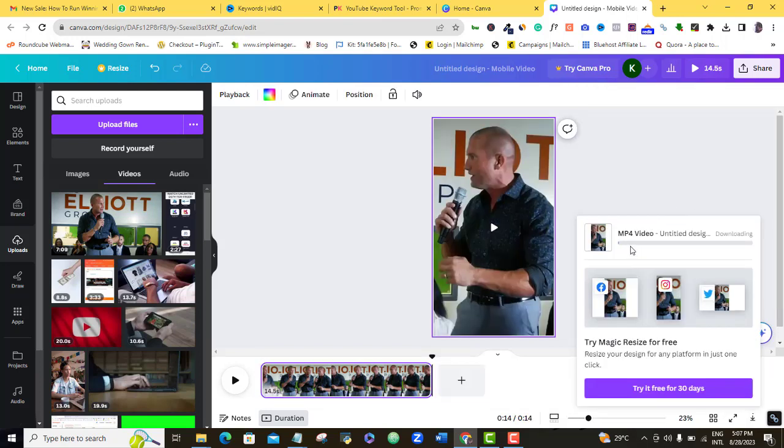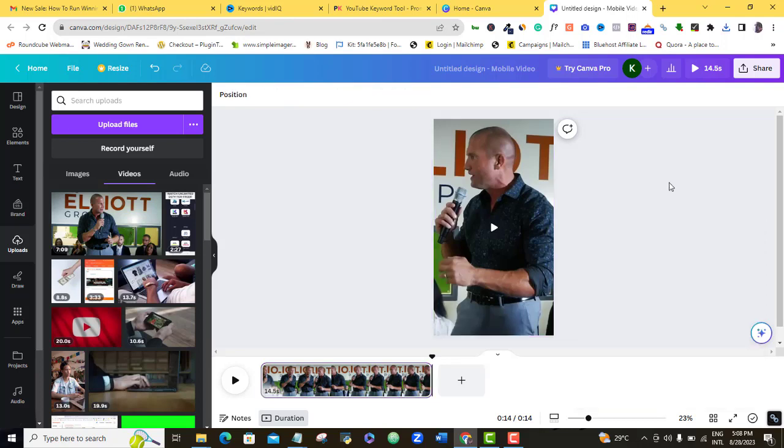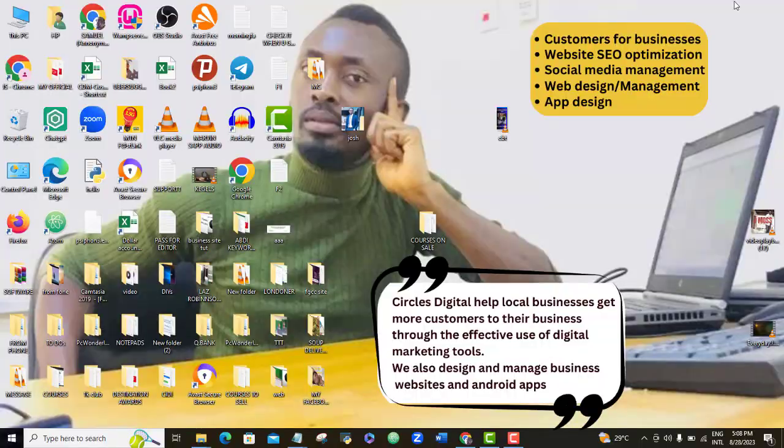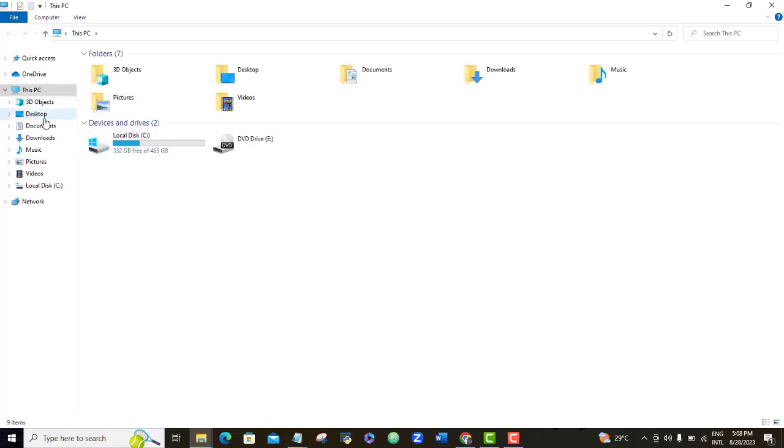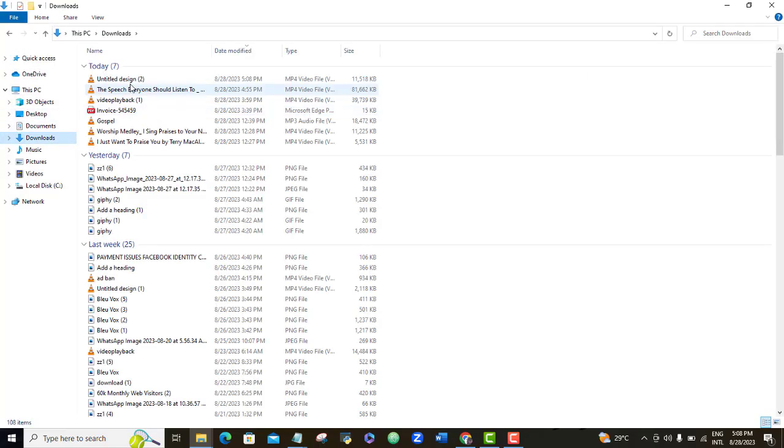You can see here that the download process is already taking place, so I'm going to wait for it to download. So my download is complete. I'll just go look for this particular video and let's play it and see what it looks like. This is it here, so I'm going to play it.